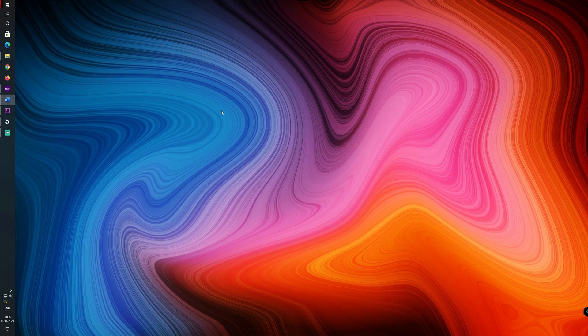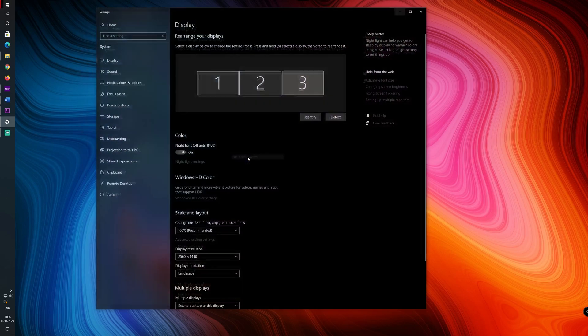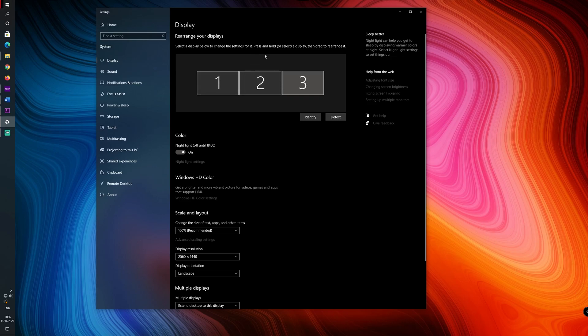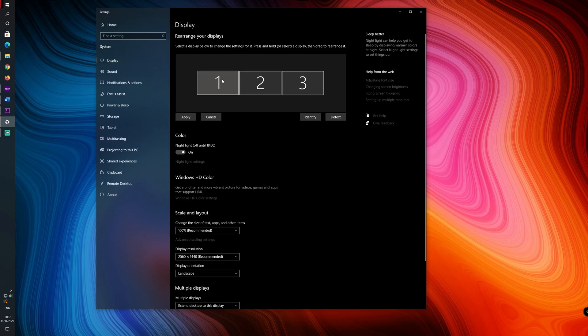First of all go to your display settings and here you will see, in my case, I have three different monitors here. One of them is the Elgato HD and the idea here is to duplicate the image from my main monitor, which is number one, into the Elgato capture card.